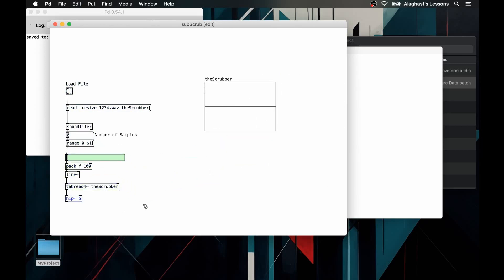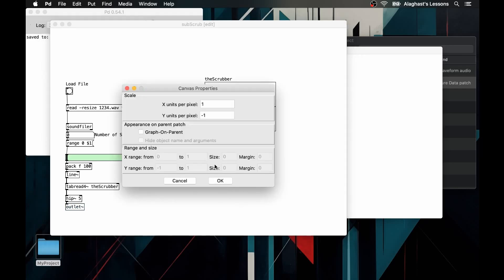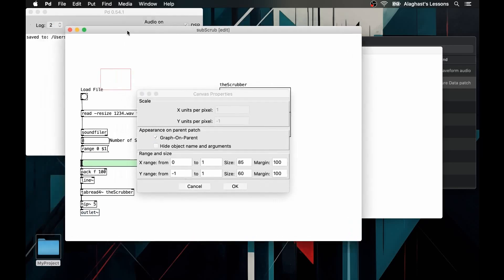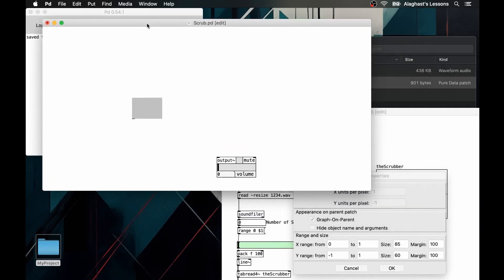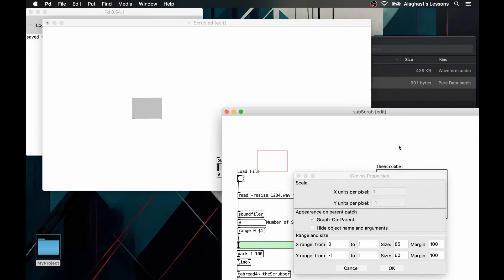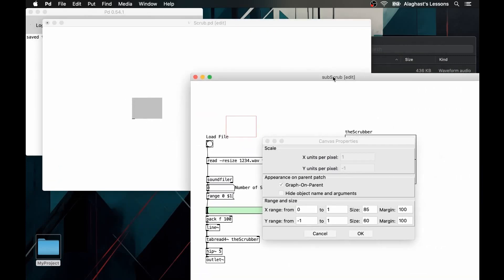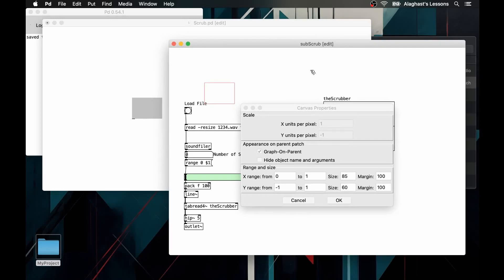Inside the sub-patch we create an outward link with the outlet tilde object to subsequently send the audio to the output tilde object. We then right click in an empty spot in the canvas within the sub-patch. In the properties, we tick the graph on parent. This will show us a red rectangle where we can insert all the user interfaces we want to show in the main patch.